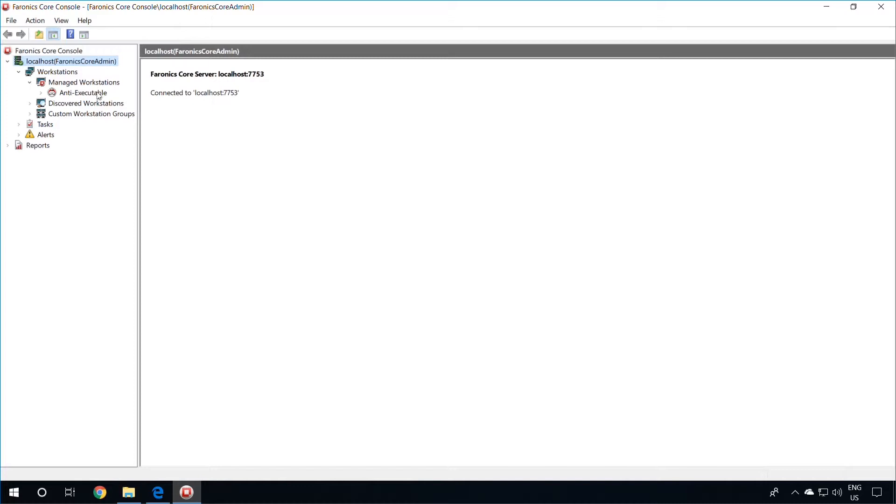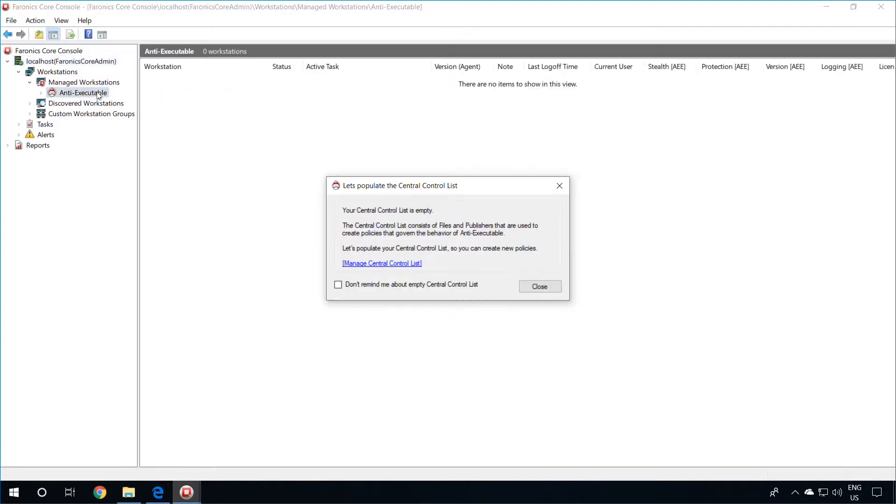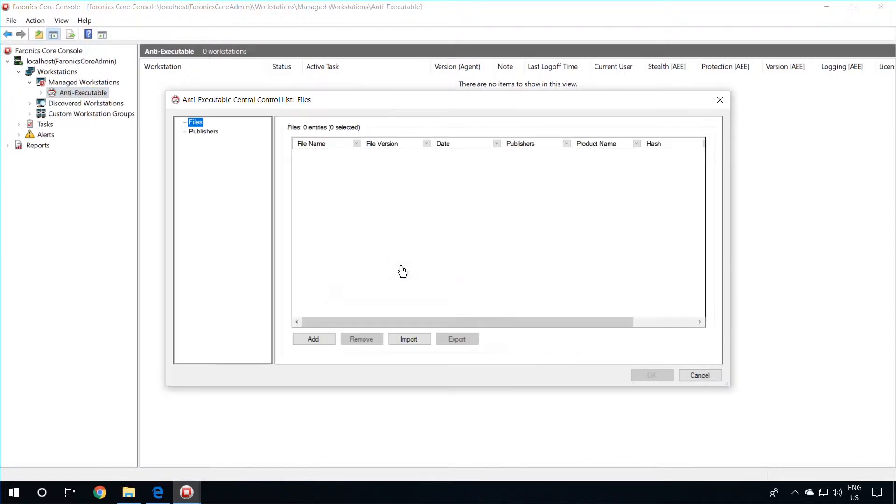If you select the Anti-Executable Node, you will be asked to populate your Central Control List. You could do this later on, or even now. If you would like to populate the Central Control List, just click on Manage Central Control List, and here you may add files that need to be allowed, or blocked, or publishers.